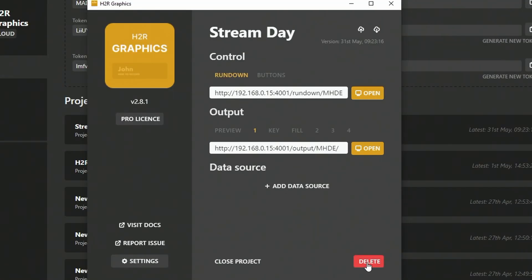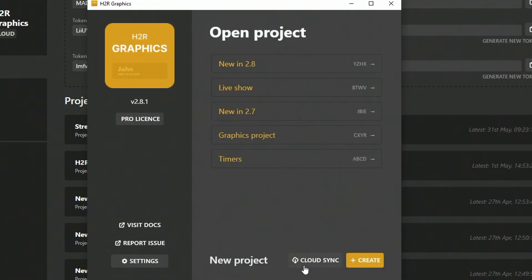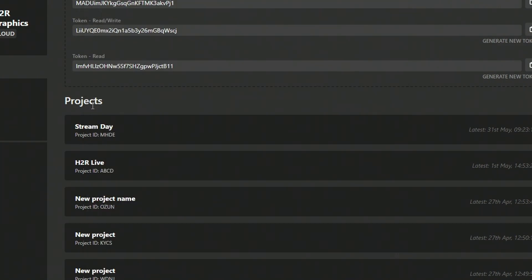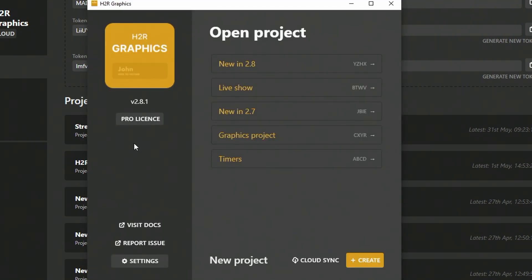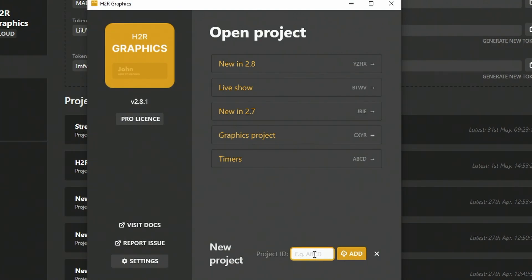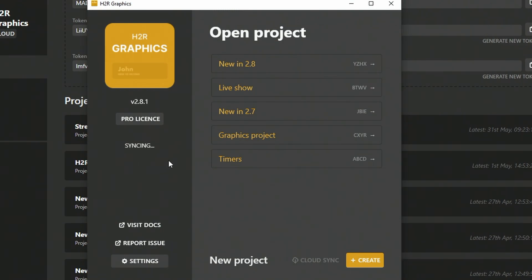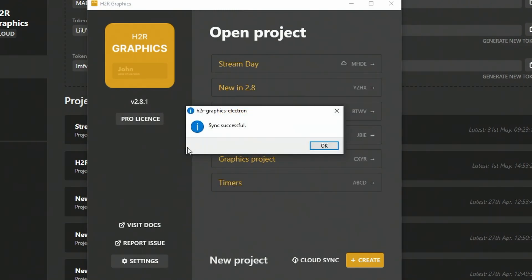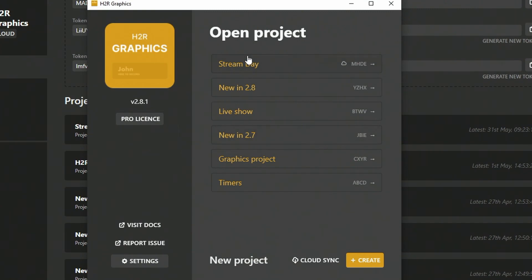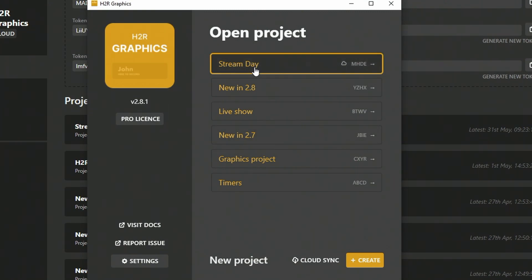As I make changes in this project, I can push those changes up and they'll be sent to H2R Graphics Cloud. This is a good time to try out the delete function. You can see now it's gone, but it still exists as a cloud project. I can copy that project ID, head back over into H2R Graphics, and in the Cloud Sync section down here, I can paste in that project ID and click Add. It will sync down that project and when it's successful, I can see my Stream Day project is back again.